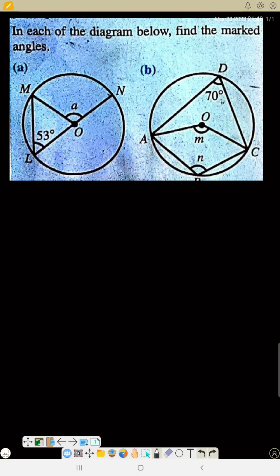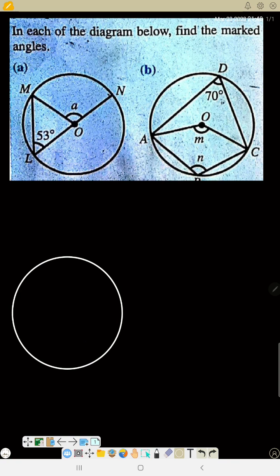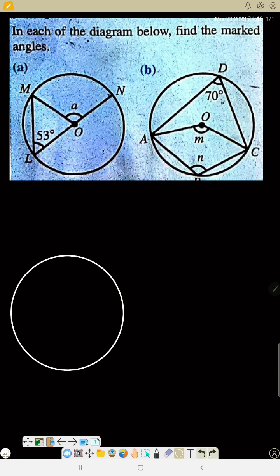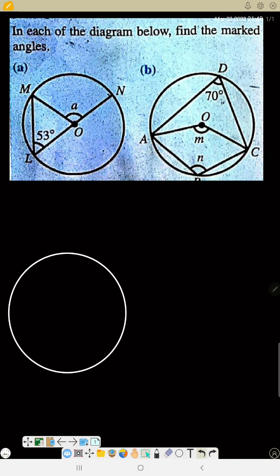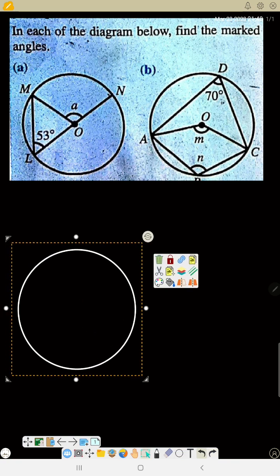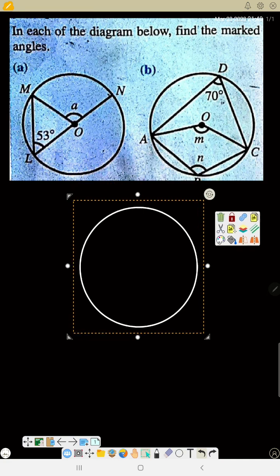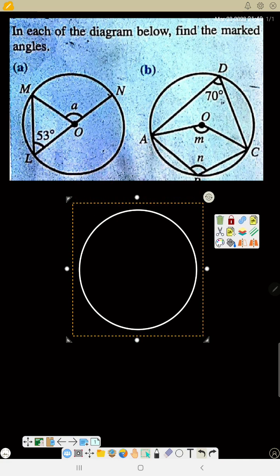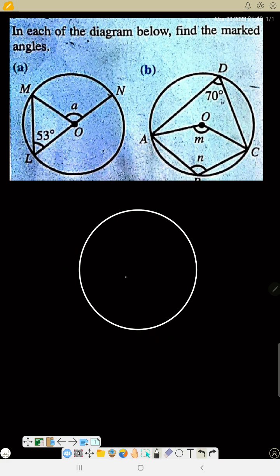Before I add other theorems, you need to pay attention so that if you see any diagram, you can identify the theorem right away. Look at this first question — if you are not familiar with the theorem, you will not see anything in it.